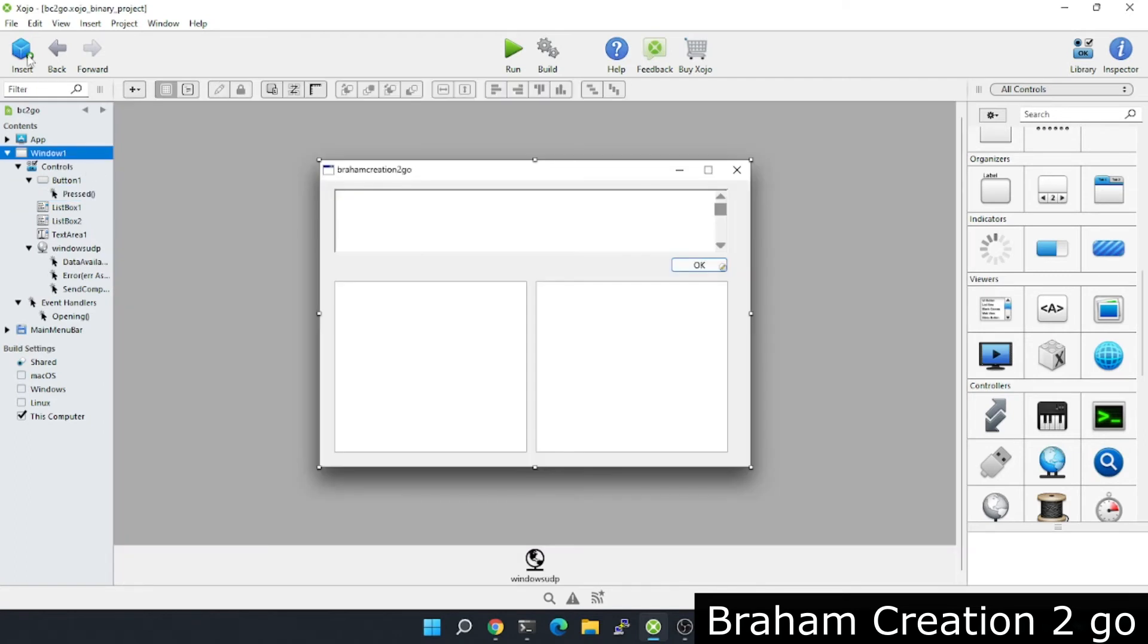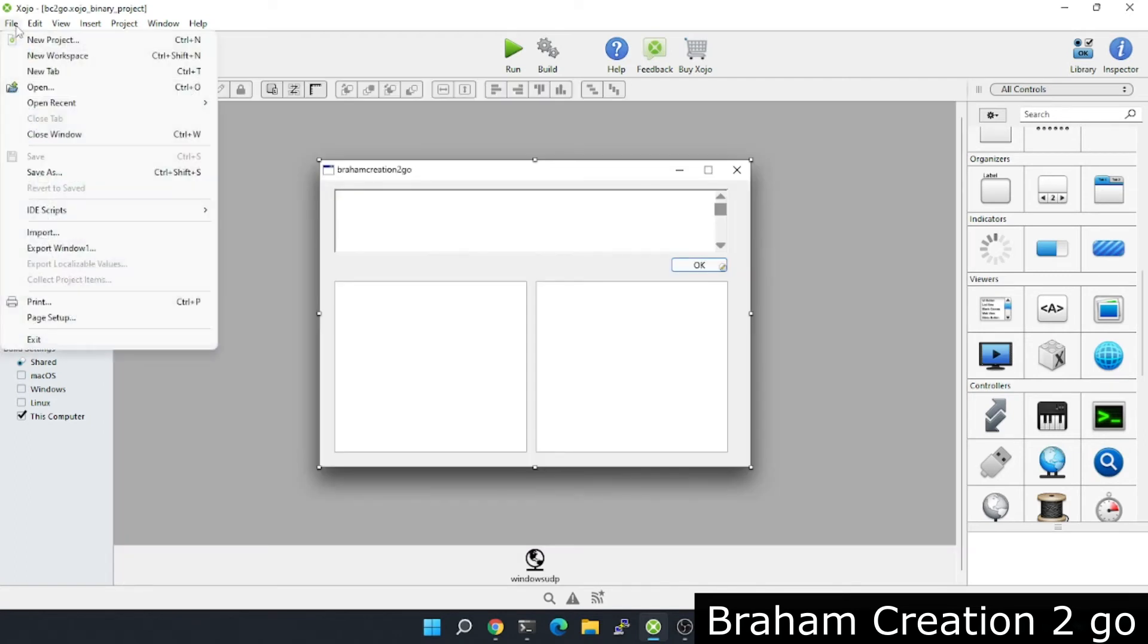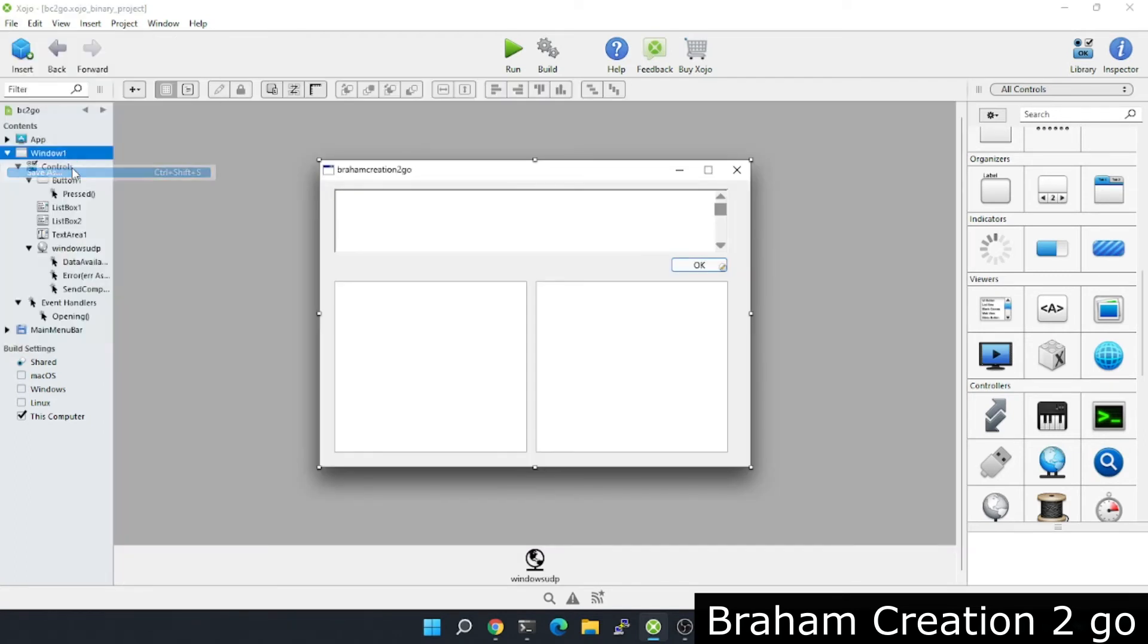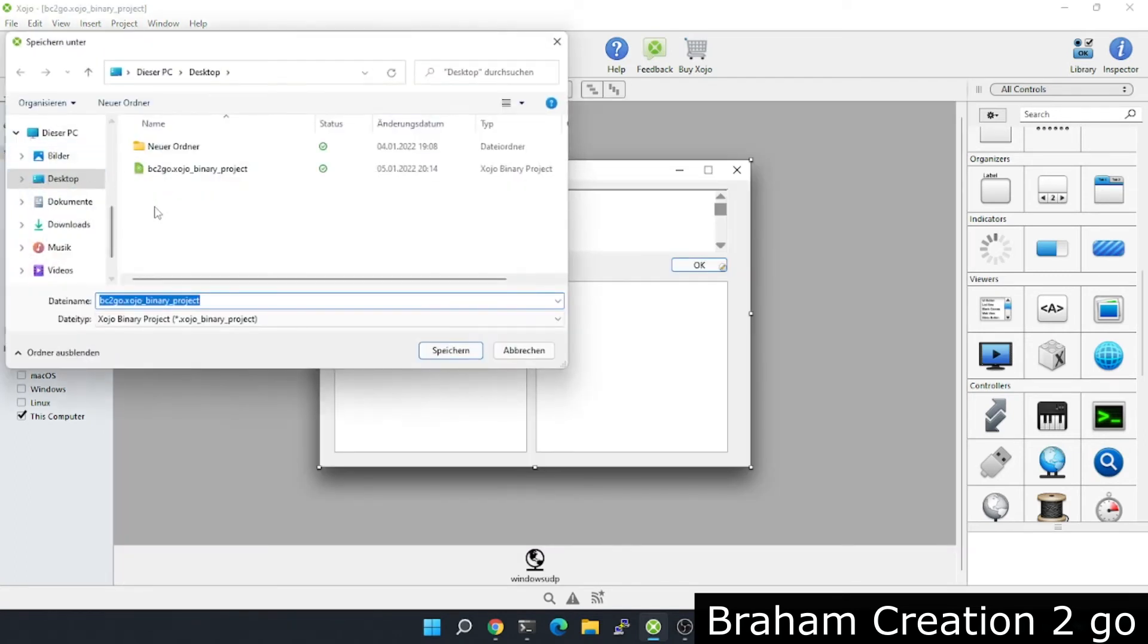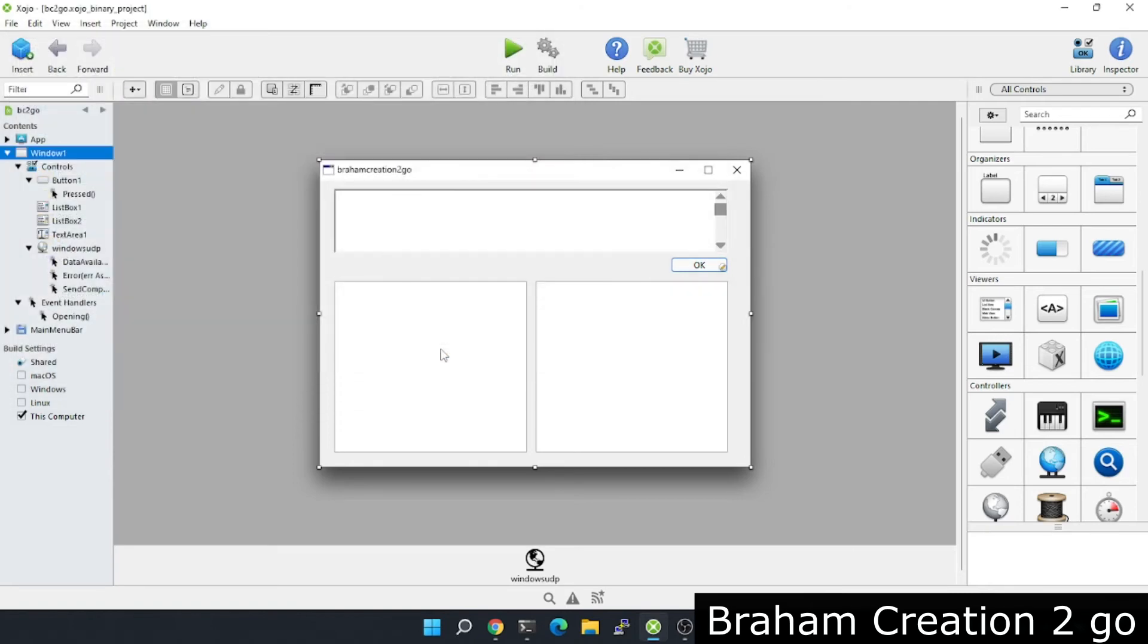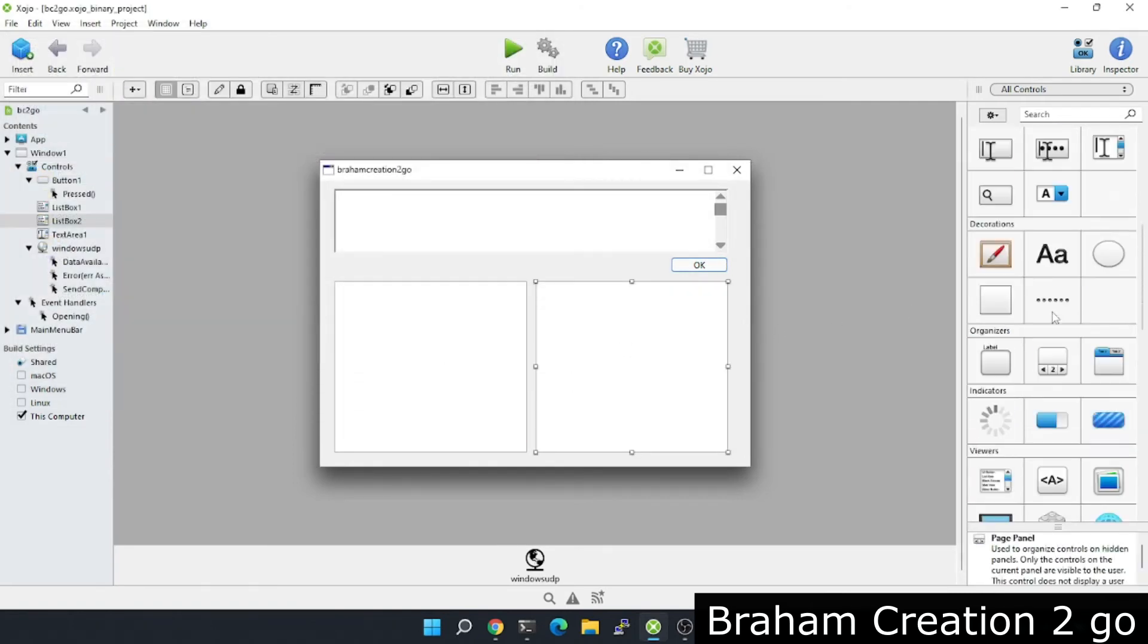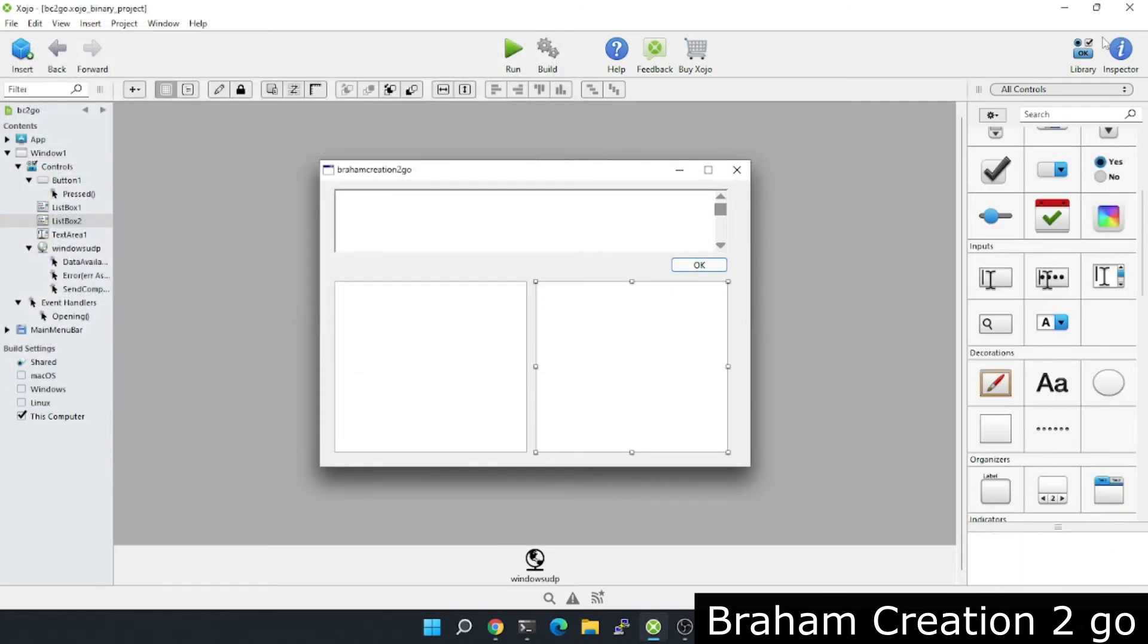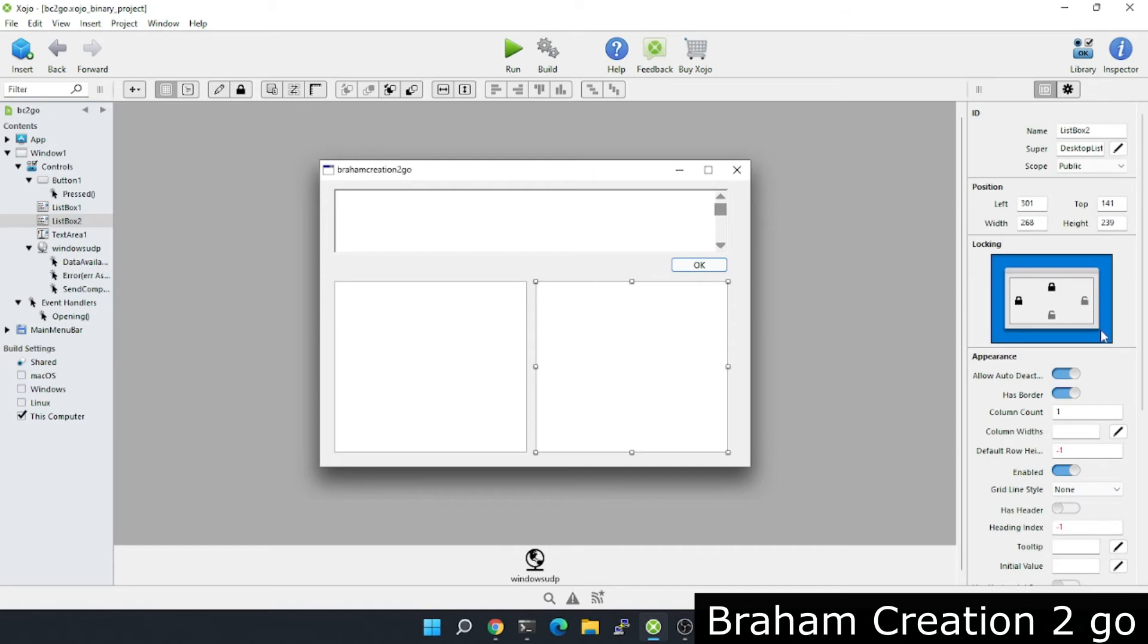Now I want to save this app. My Mac too, but before we switch to the Mac, I want to add here another column.